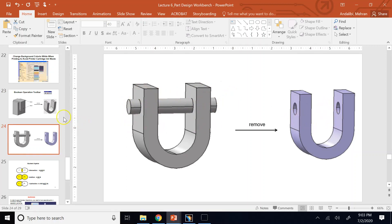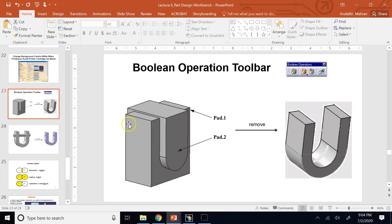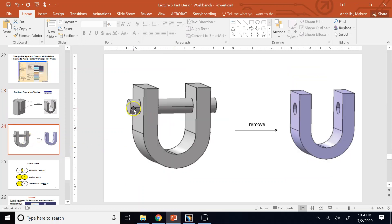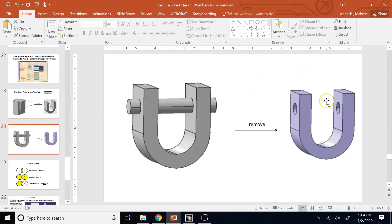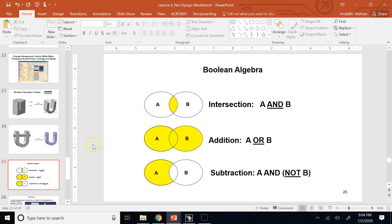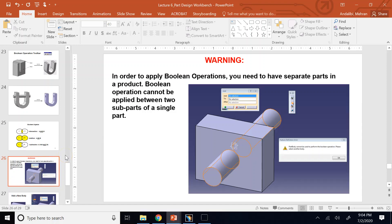In this simple case, Boolean operations don't really show their advantage because creating the block, prism, and cylinder, positioning them properly, and applying the remove operation twice takes much more time than doing a simple extrude and cut extrude. Boolean operations show their advantage when the part is complicated.